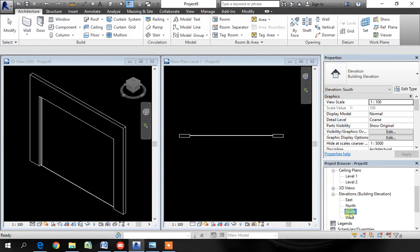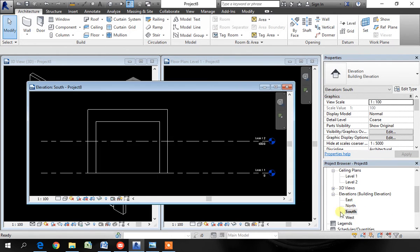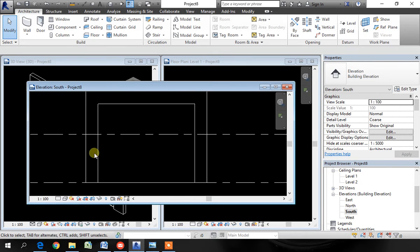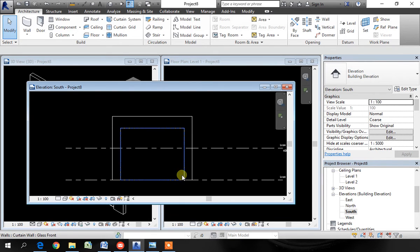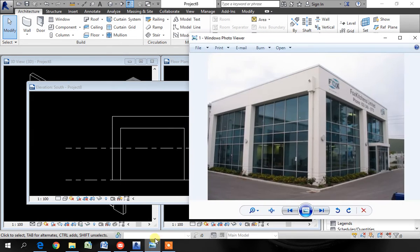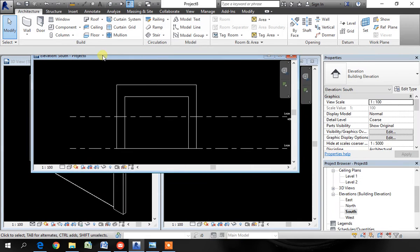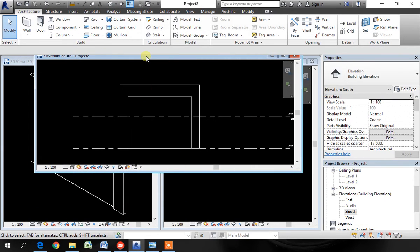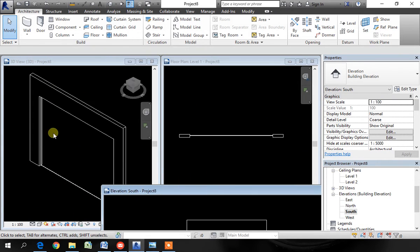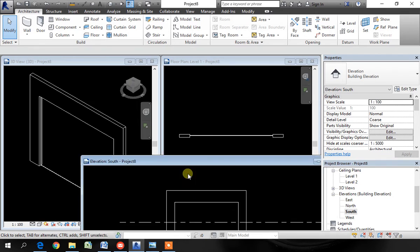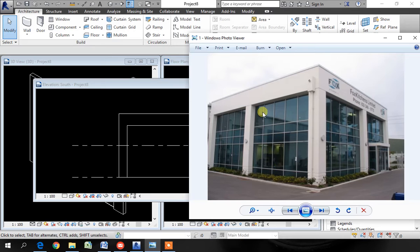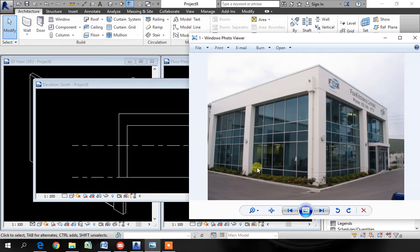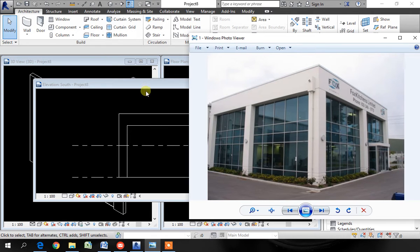Go to the south elevation. And we have to now divide this large panel into the divisions as shown. We have one, two, three, four vertical divisions and one, two, three, four horizontal divisions.